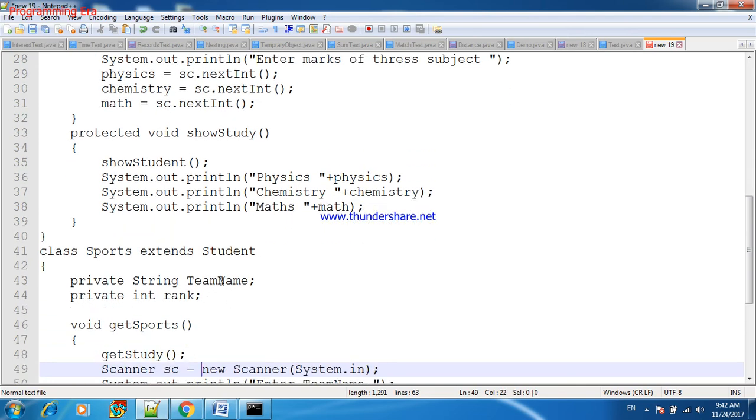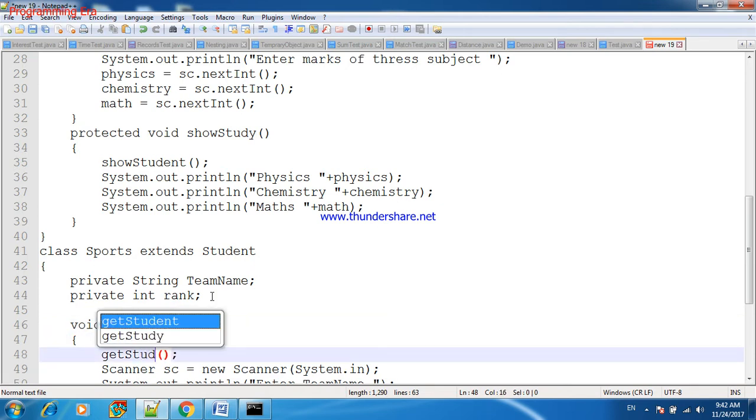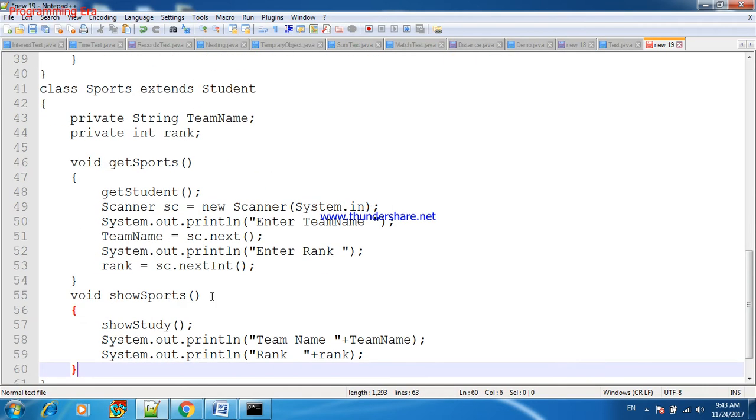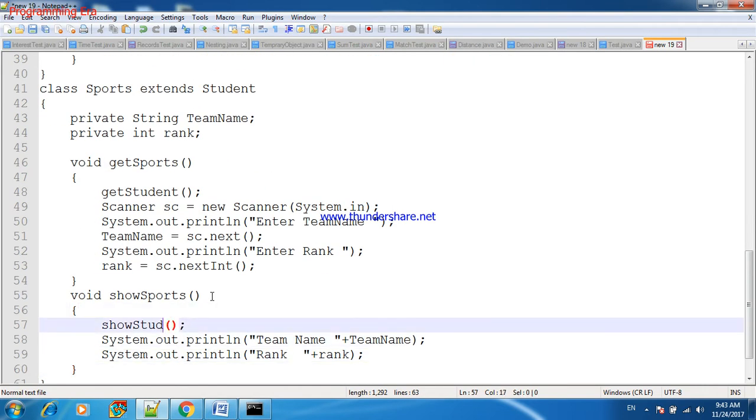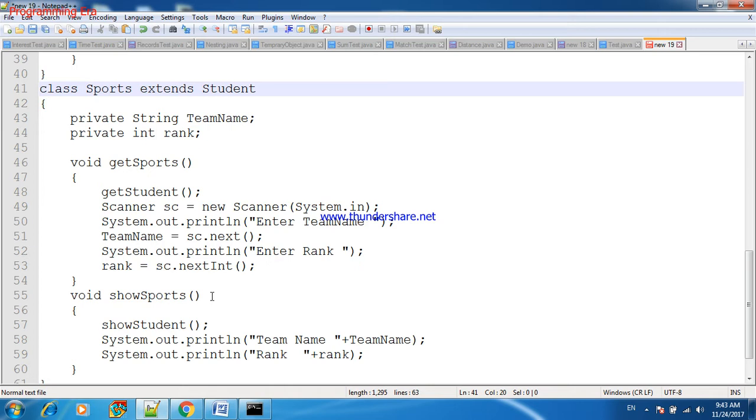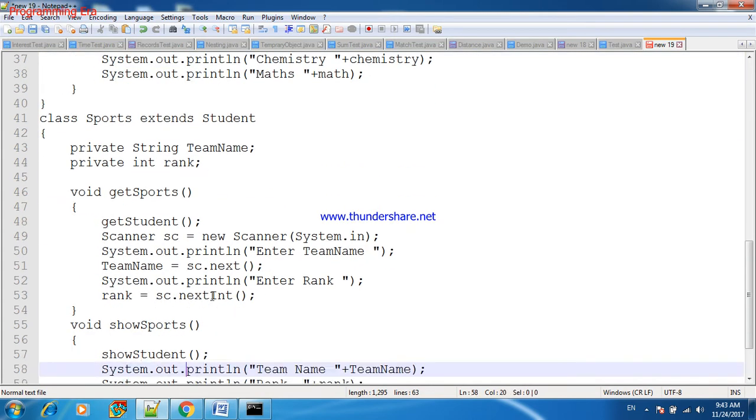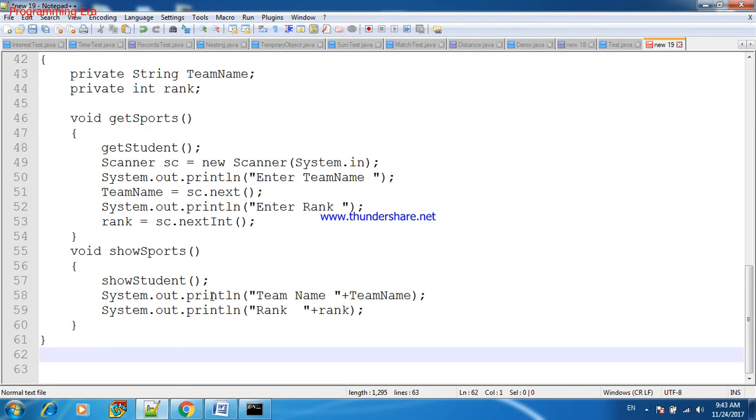In case of Sports, when we will fill student's team as well as rank, first of all we need to fill student detail. So for that we will call getStudent. In the same way we will call showStudent. So we are inheriting one Student class in two classes, Study as well as Sports. This is the concept of hierarchical inheritance when one class inherited by multiple classes.